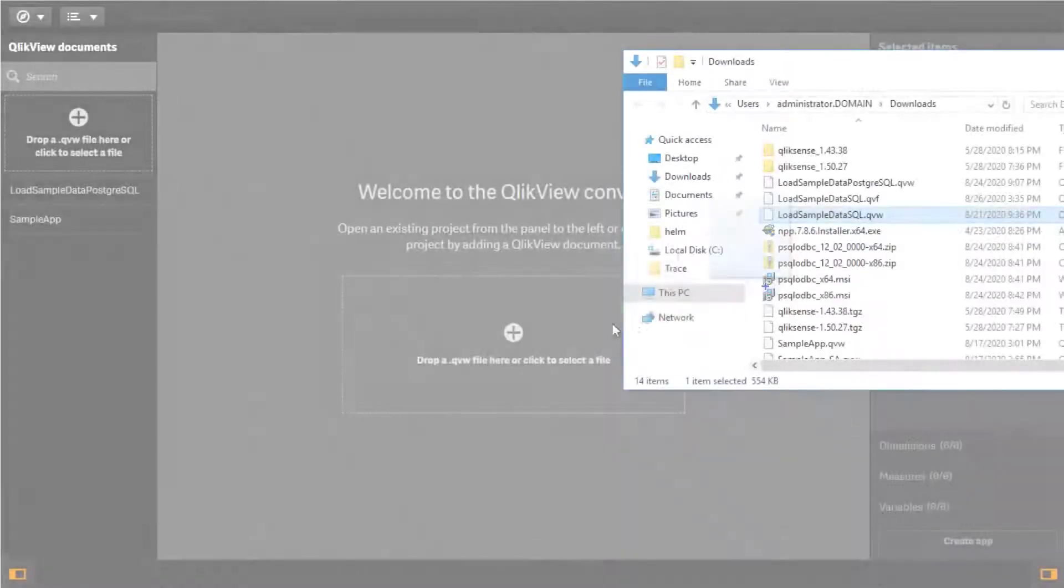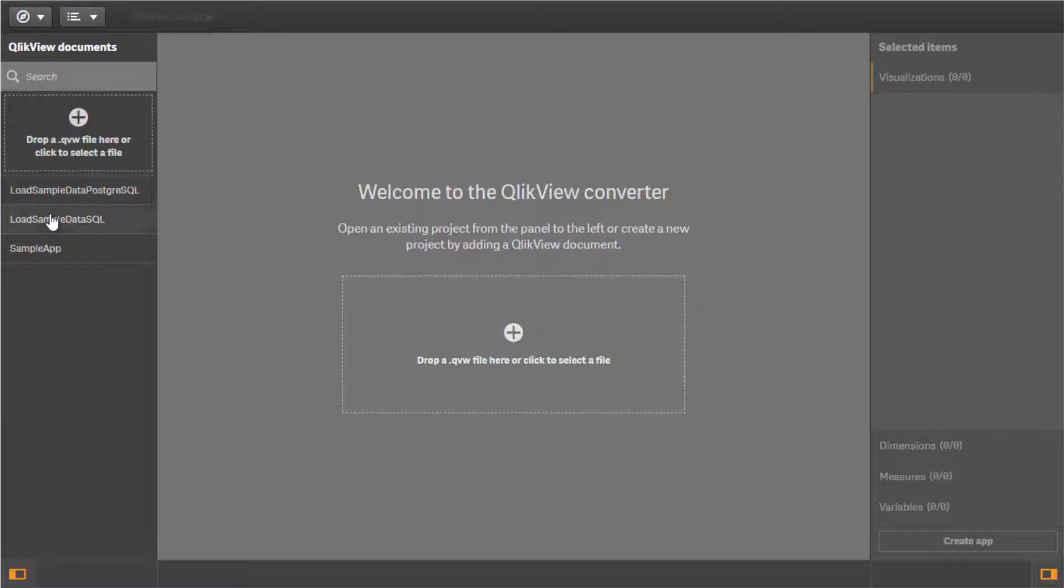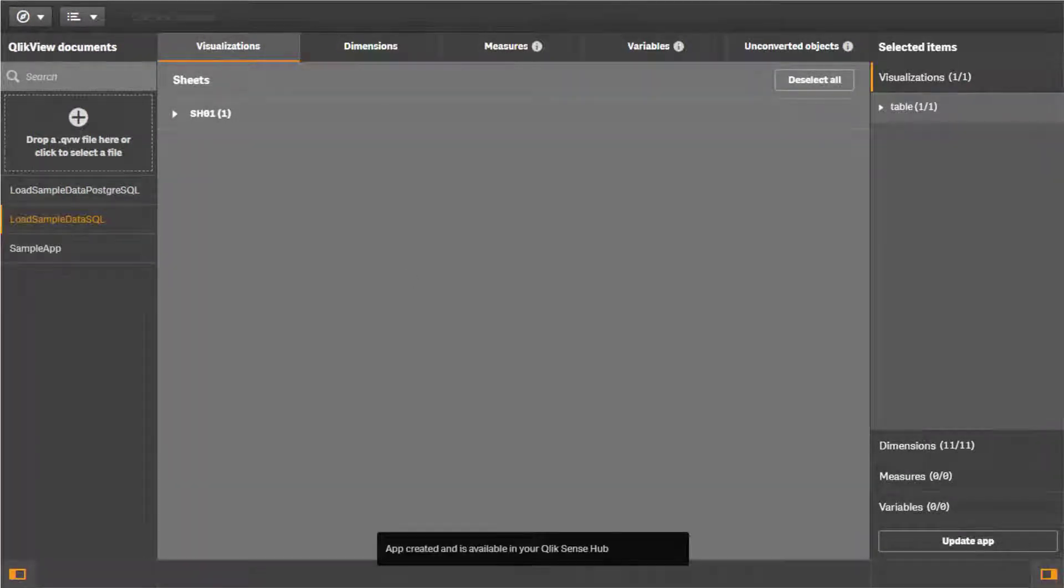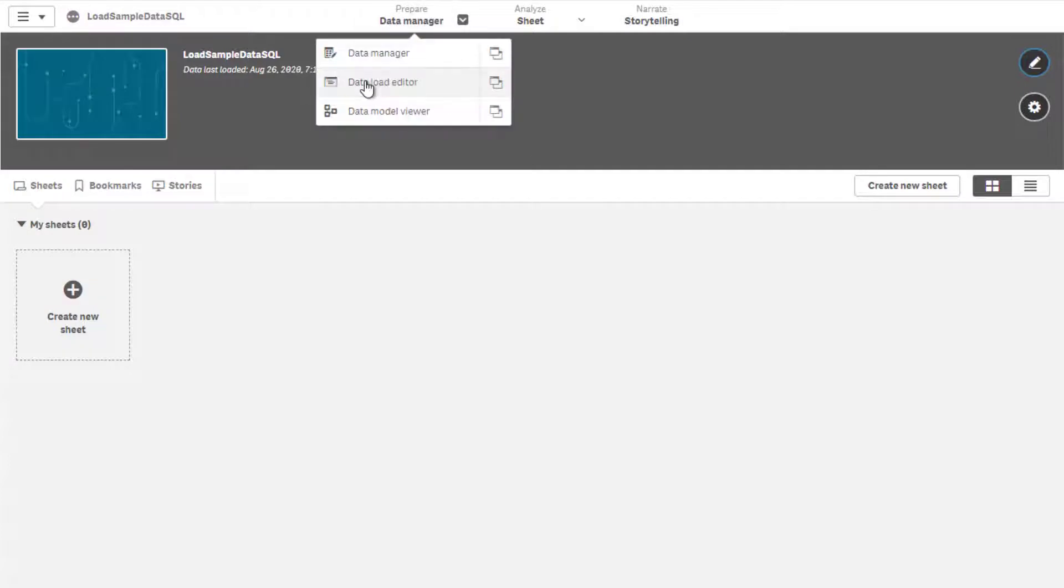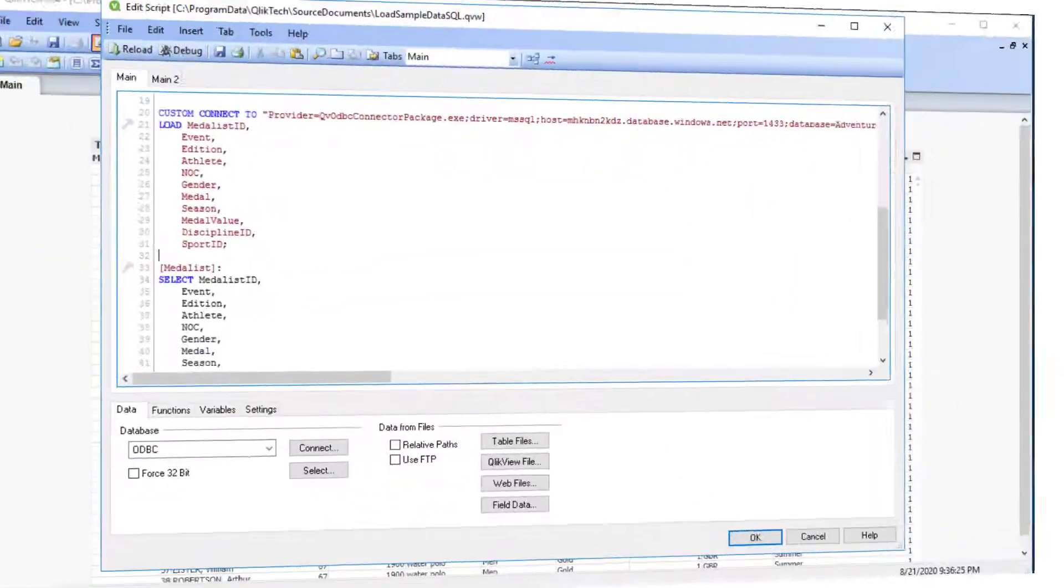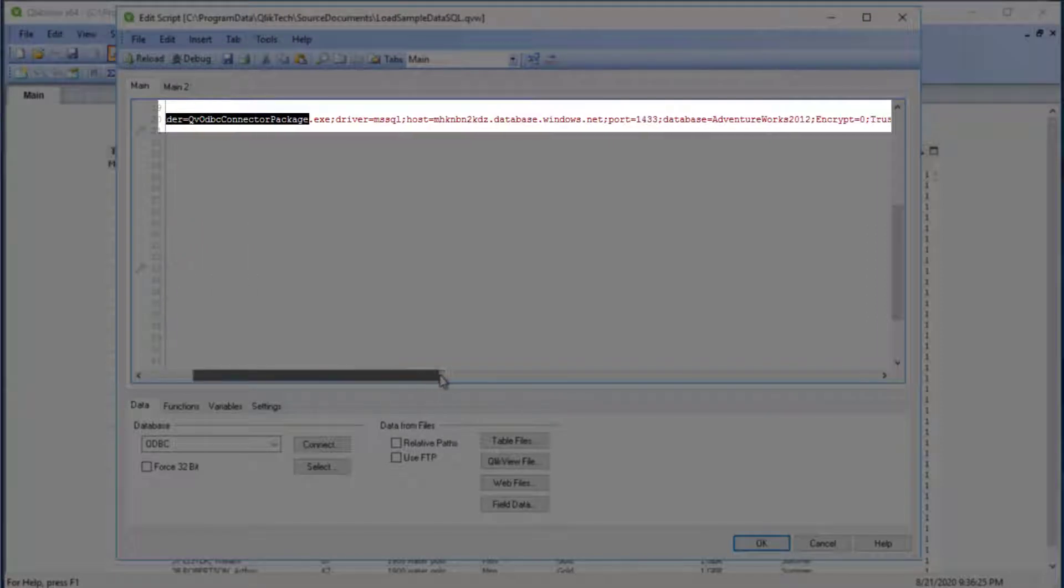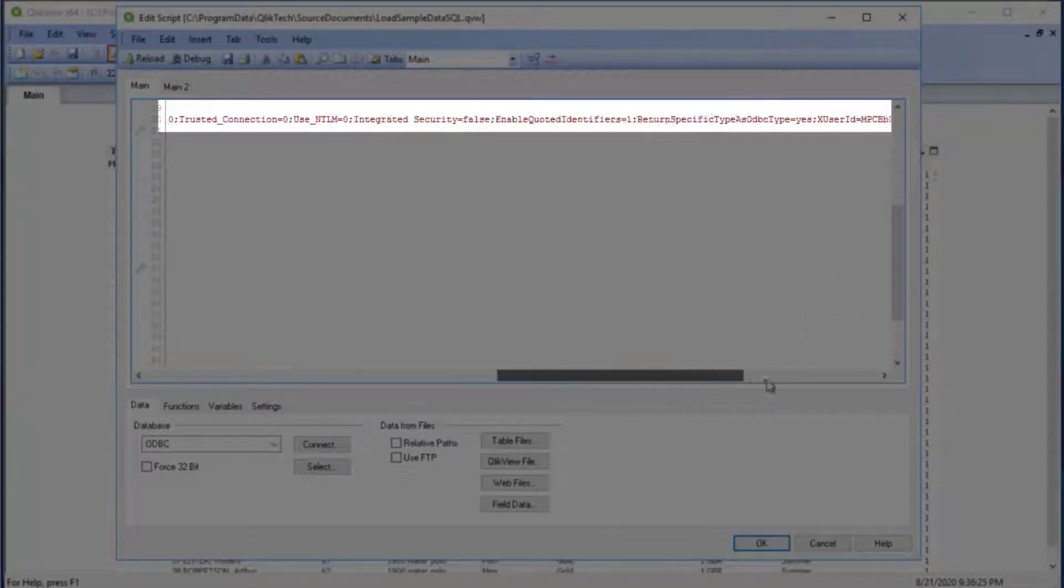When converting a QlikView document to a QlikSense app using the QlikView Converter tool, the load script connection string remains unchanged. The connection string format is specific to QlikView load script, which allows for absolute and relative paths as well as for connection string parameters to be stated directly in the script.